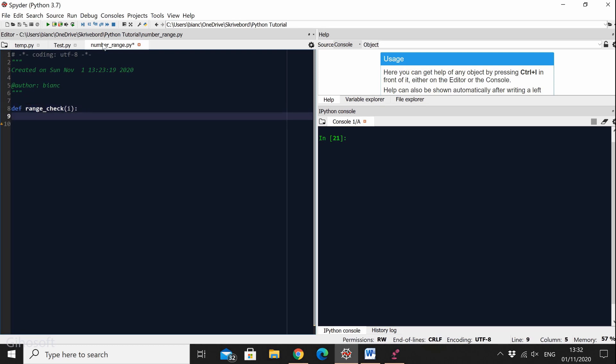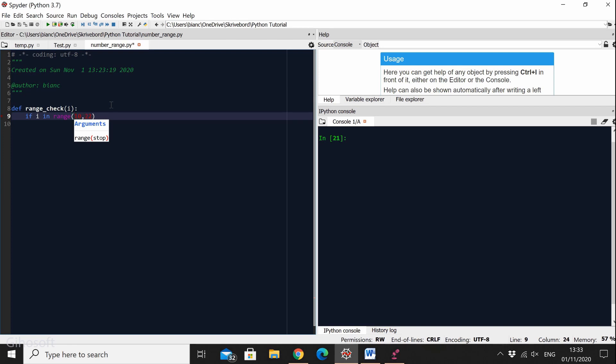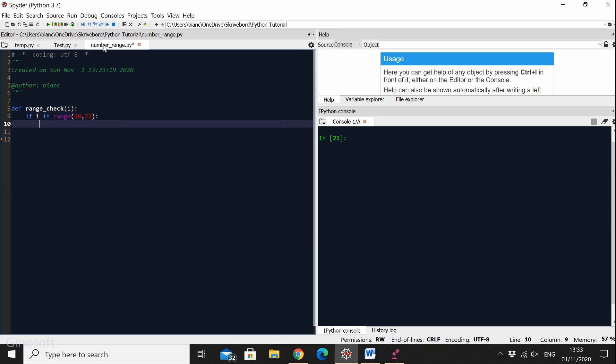Now we're going to do an if clause. So if I in range, let's give it 10 to 22. So what I did here is an if clause. So if the number I'm looking for is in the range of 10 to 22, then we're going to print I.